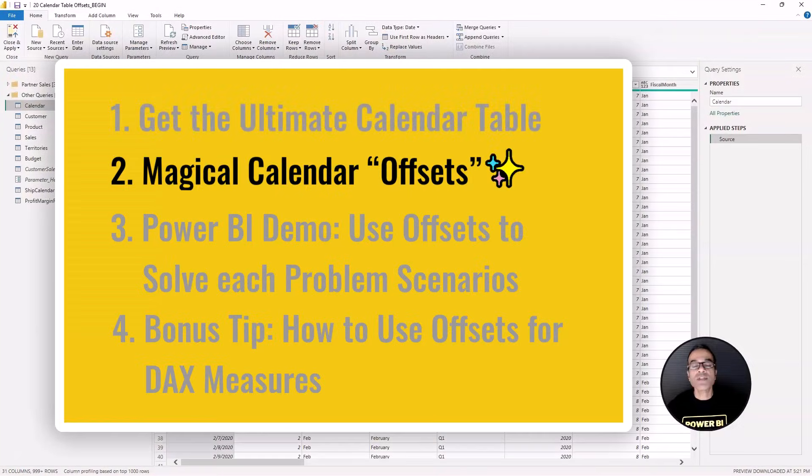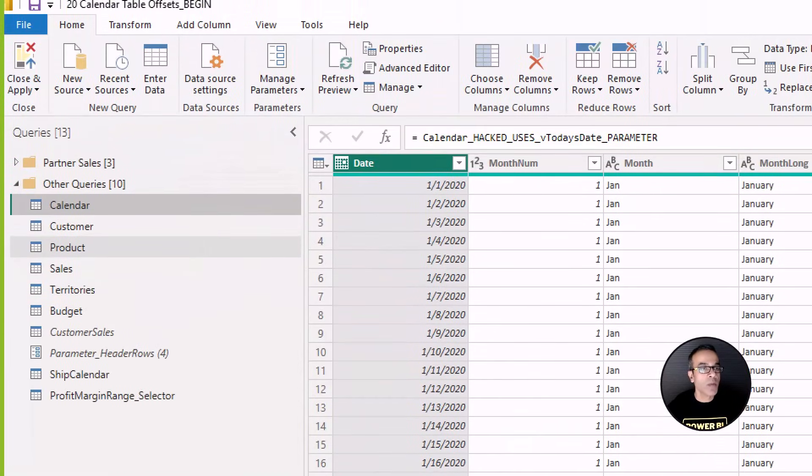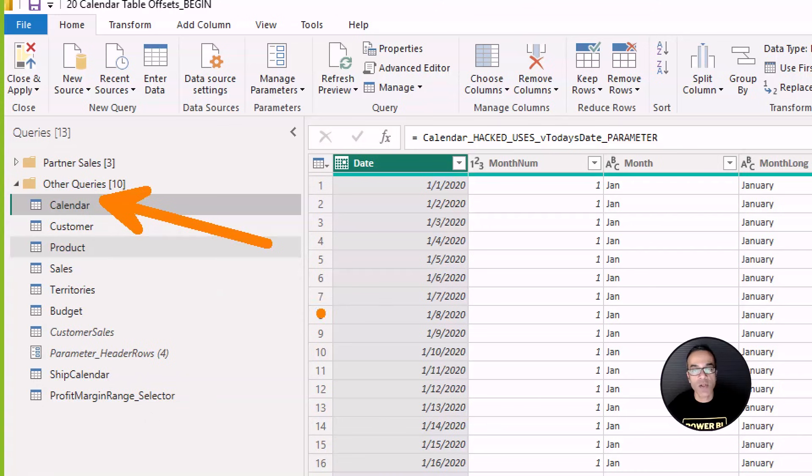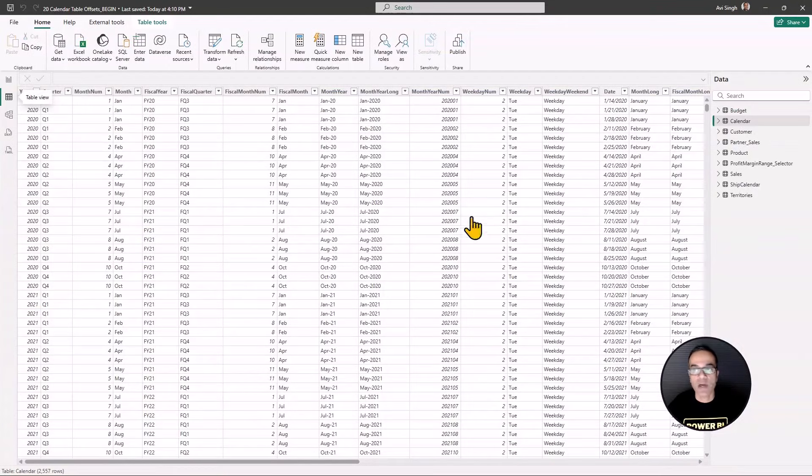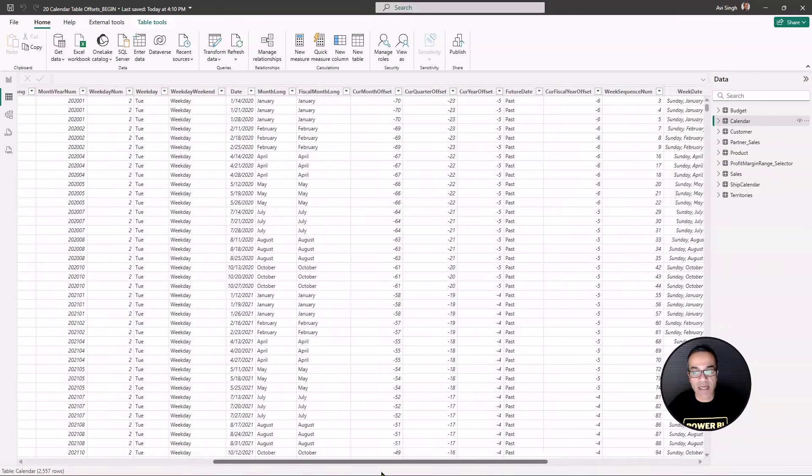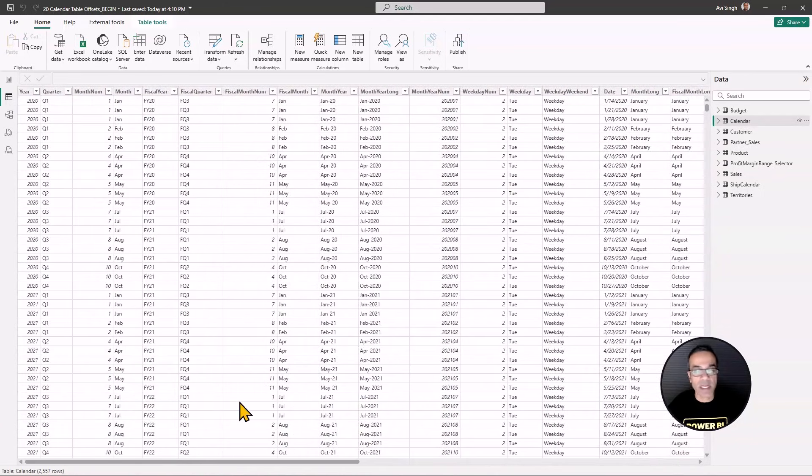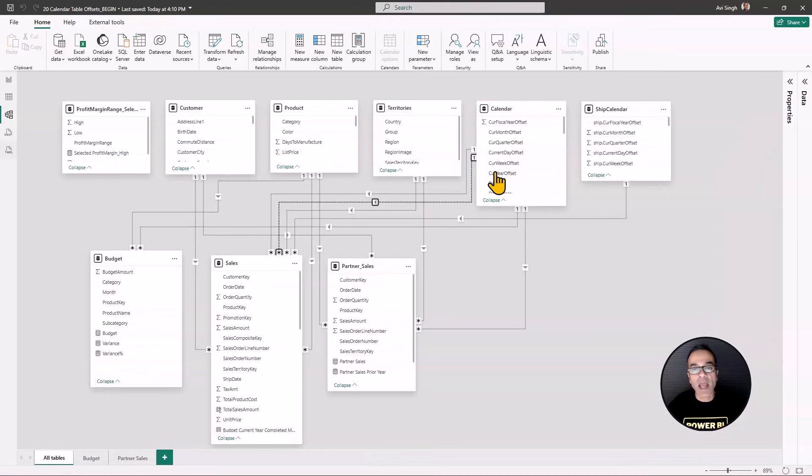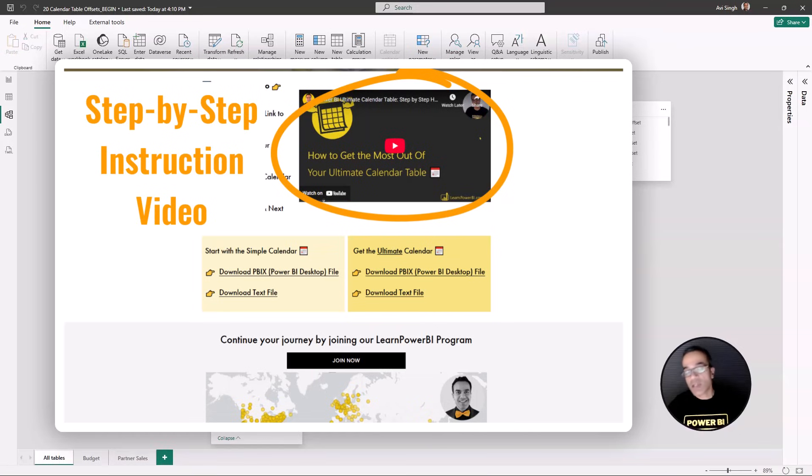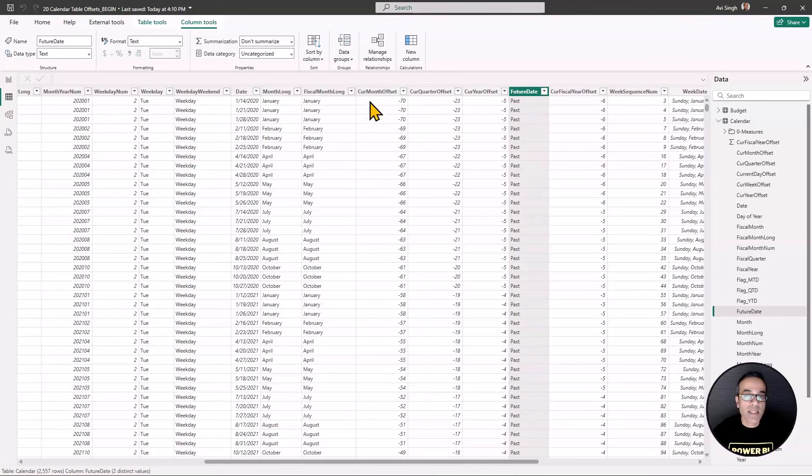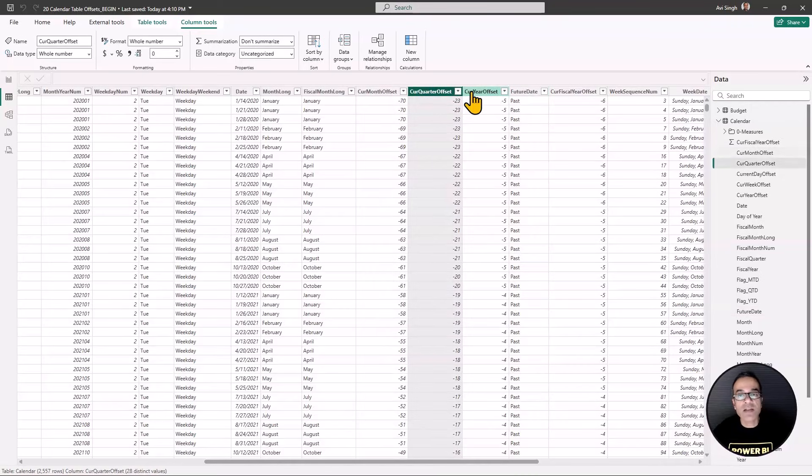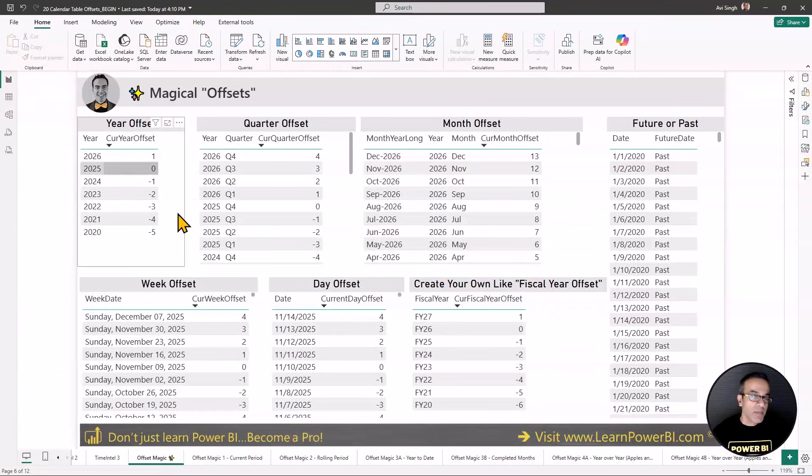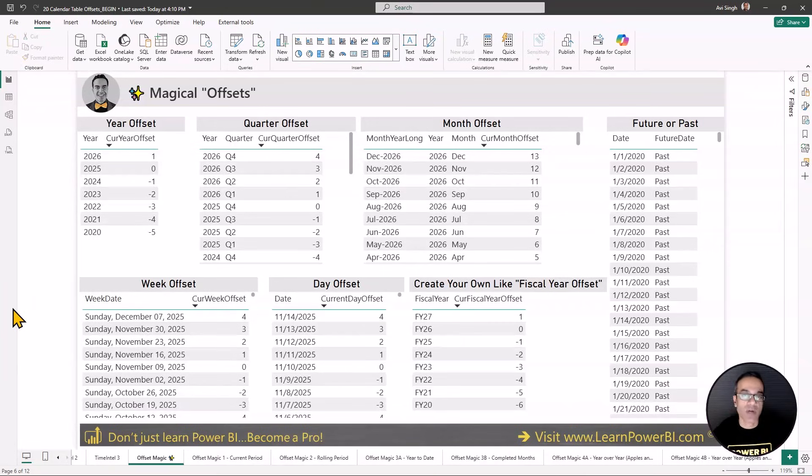Once you follow the instructions on the calendar download page, you will be able to simply copy and paste the calendar table into your Power Query and load it into your model. Once loaded, you will be able to see all the columns that come built into the ultimate calendar table that always update automatically and go into the relationship view and connect it to your data table. The instruction video on the calendar download page will help you get started with all of this. Inside your calendar table, you would right away see the offset columns. But let me first explain what do we mean by offsets and how they work exactly.